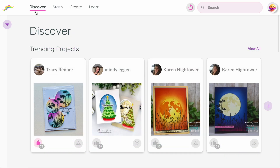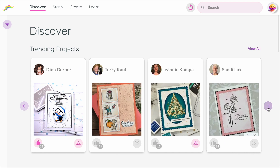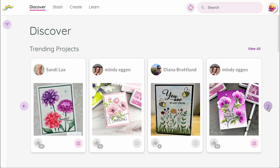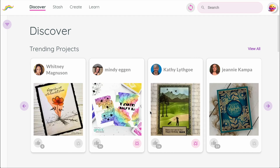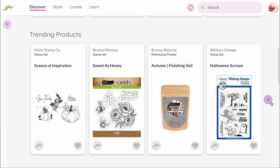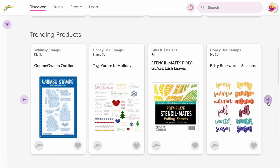Now that we've gone over the main aspects of the overall user interface, let's talk about the main sections in more detail. First up is the Discover page — this is the heart of Mustache and where you start when you first log in. When you arrive, you'll see what's trending across the community. At the top are trending projects, which are real cards and creations made by Mustache members. Next comes trending products, showing what people are adding to their stash or using most often.